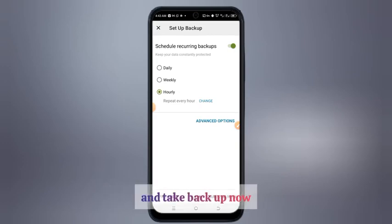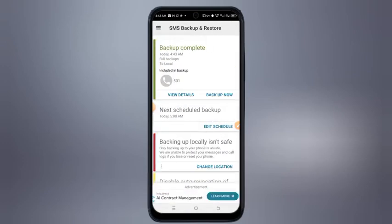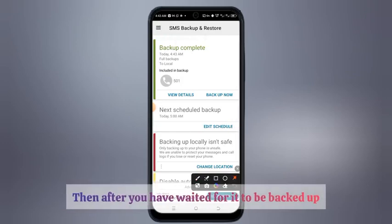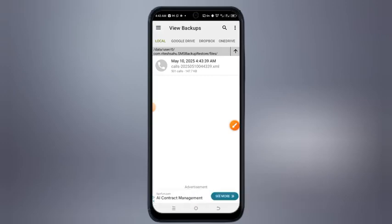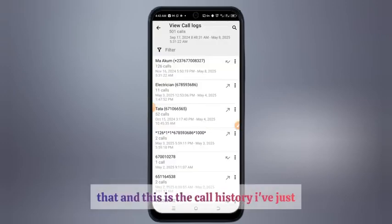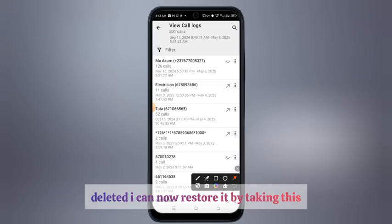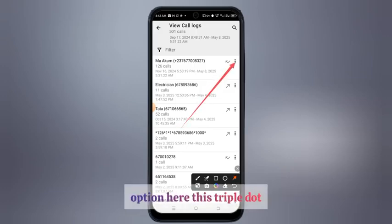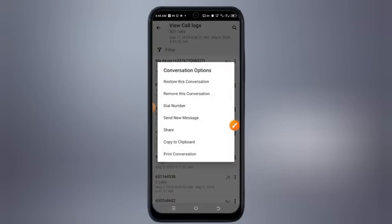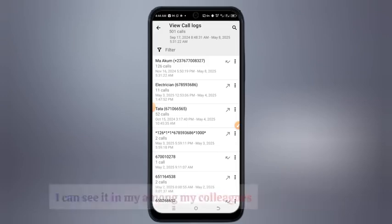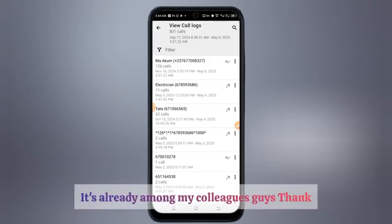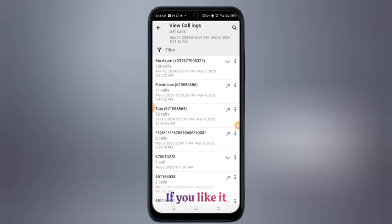Take 'Back Up Now' and wait for it to be backed up. After it has been backed up, take 'View Details'. You are going to find the date on which we just deleted that call history. I can now restore it by taking this option — the triple dot — and taking 'Restore Conversation'. Restoring to my phone now, and I can see it — it's already back among my contacts.